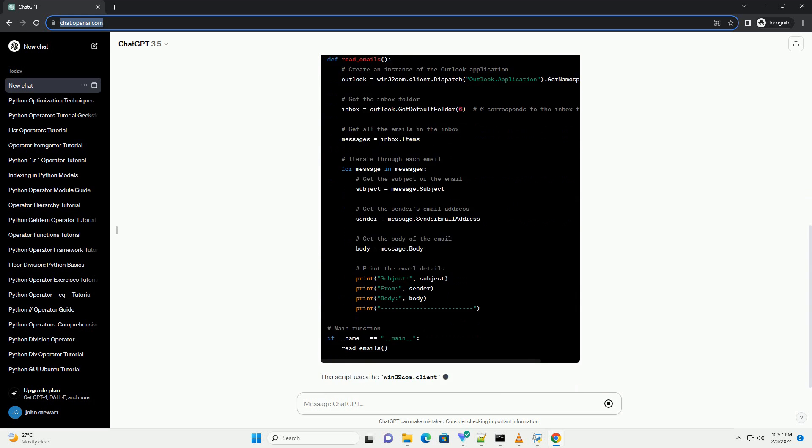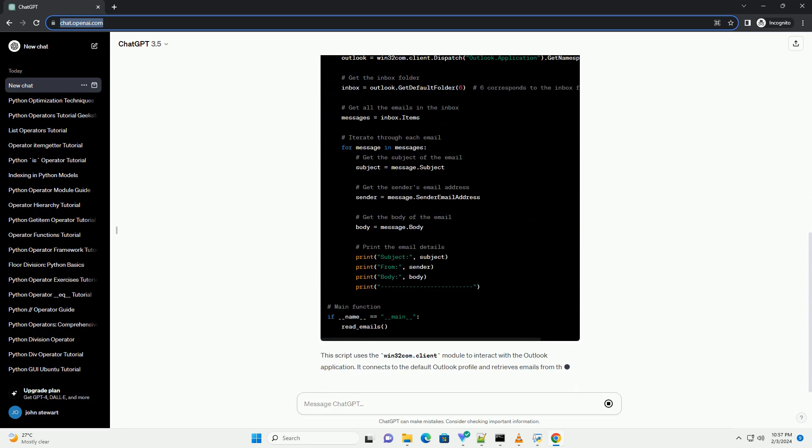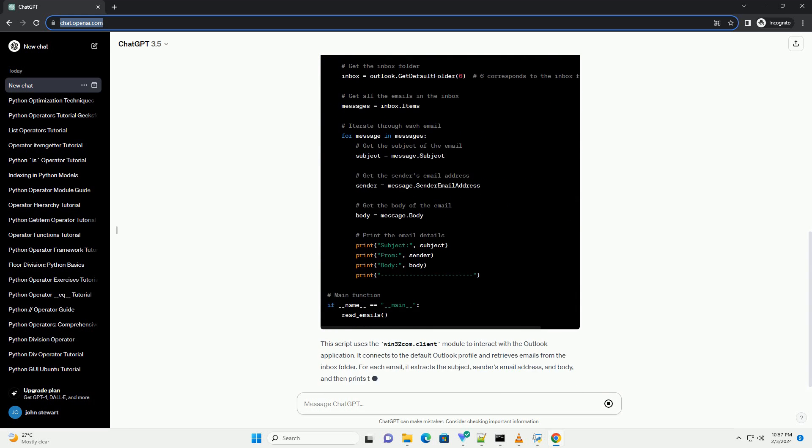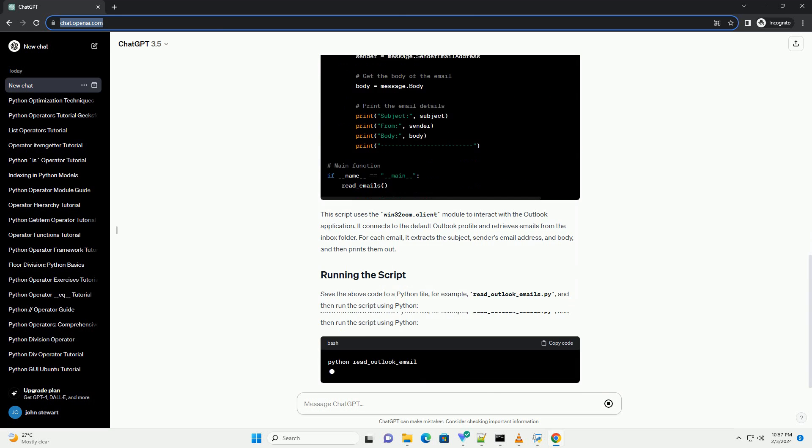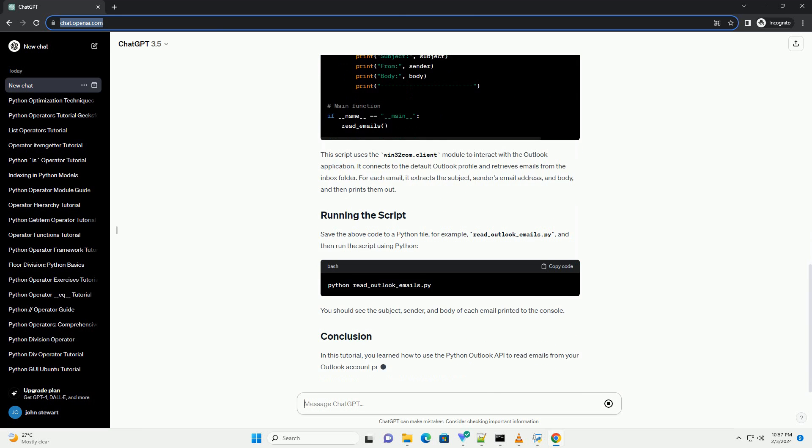First, you need to install the PyWin32 library. You can install it using pip.